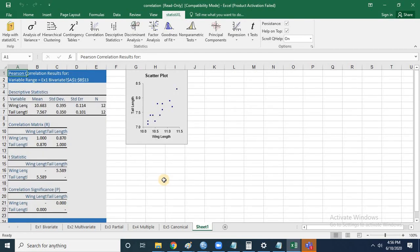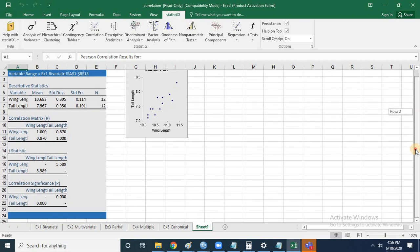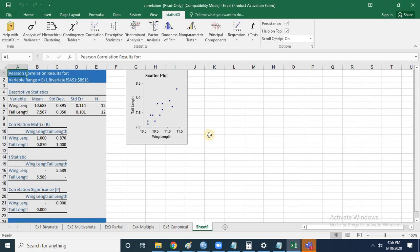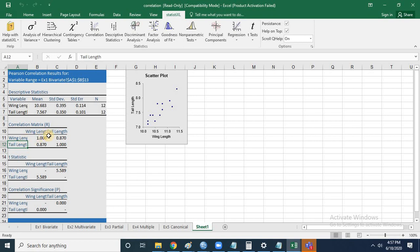Just click OK and see the output. In a matter of seconds I have a clear-cut output for correlation. I've got the scatter plot, descriptive statistics, and a correlation matrix, along with t-statistics comparing the means. The mean wing length is 10.6 and the mean tail length is 7.5. The correlation value is 0.870, meaning there is a very high positive correlation between the wing length and tail length of birds.